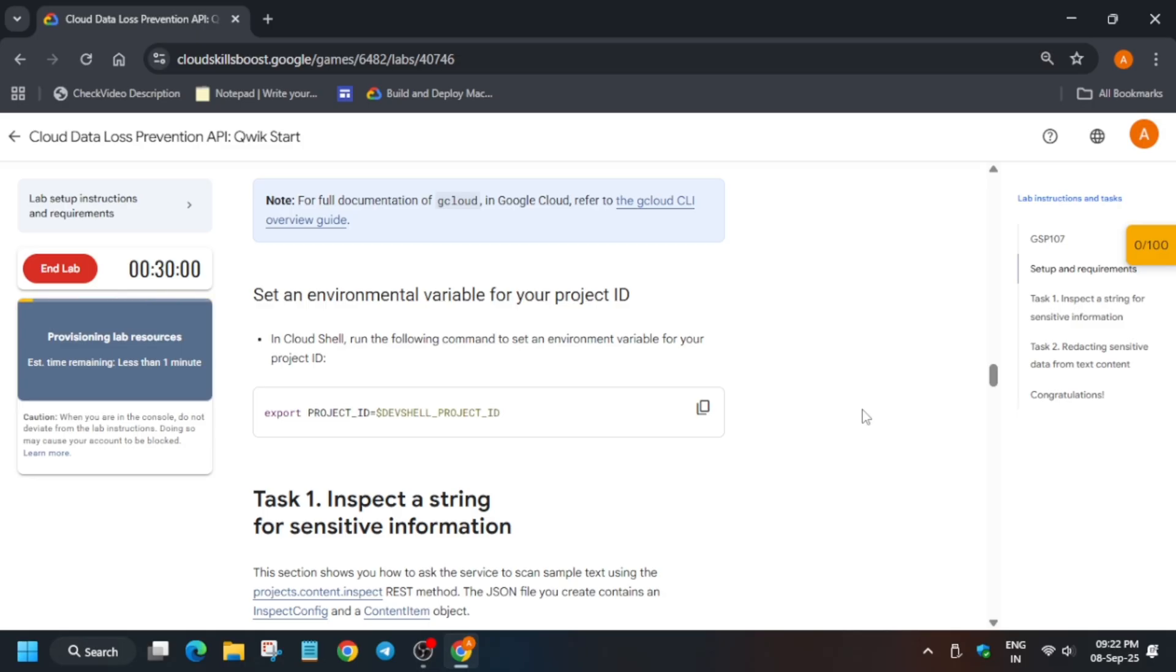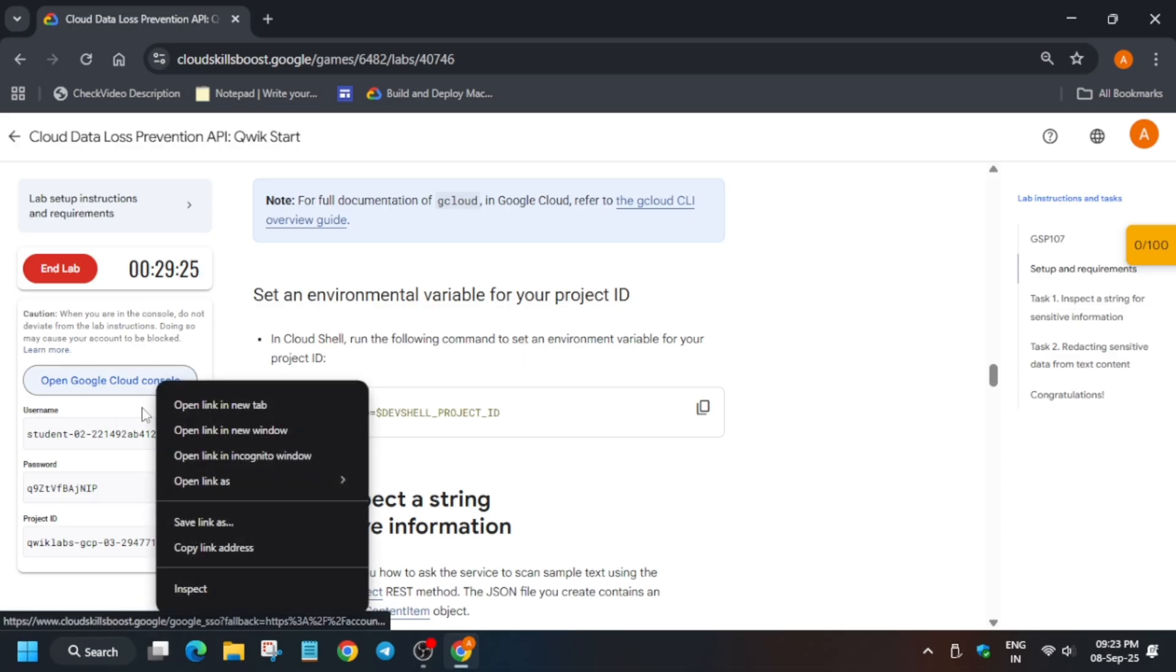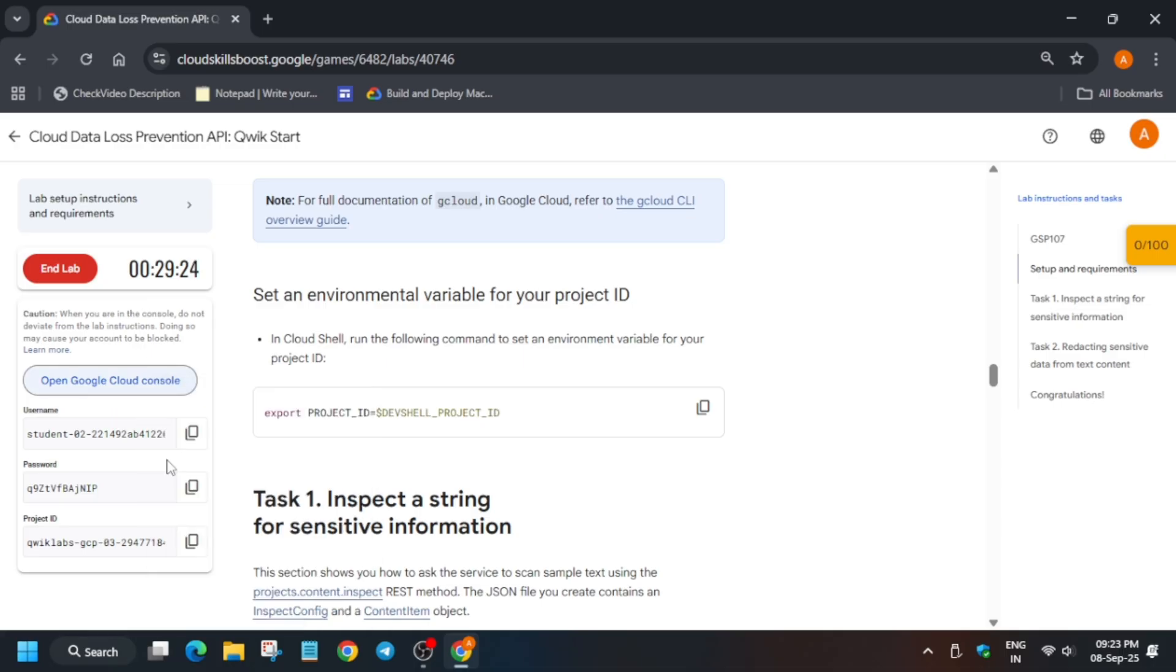Now if you are new to this channel, do like the video and subscribe the channel guys. Now let's get started. Simply here you have to just open the console in Cognito window and basically if you get any kind of pop-up you have to just click on I agree and then just I understand. Let me show you how you have to do it.